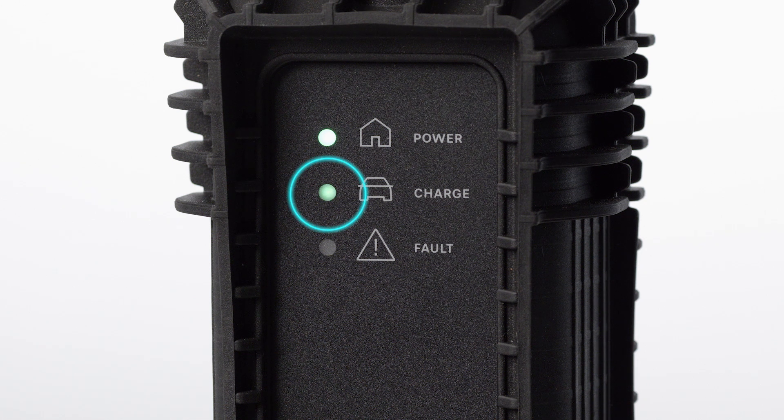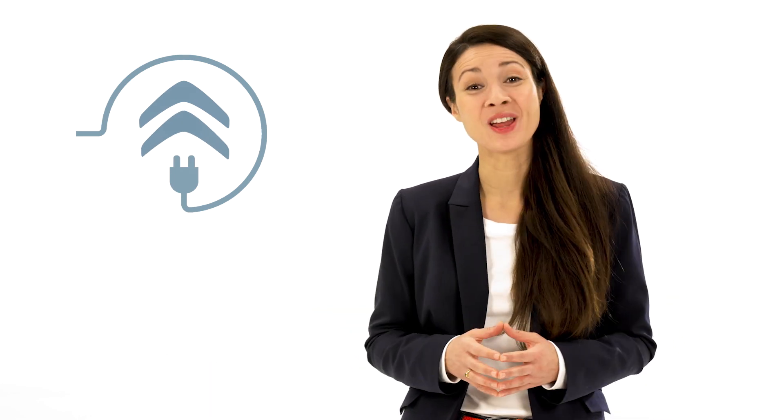If this does not happen, charge hasn't commenced. Please repeat the procedure and check that everything is correctly connected.